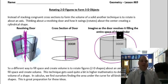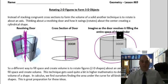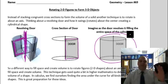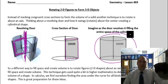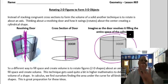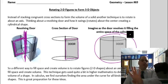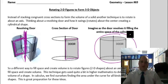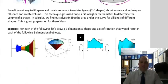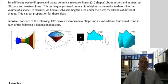It creates this shape right here. Imagine as the door revolves it filling the entire space of the cylinder. So what's created from a rectangle revolving around an axis? A cylinder is created.